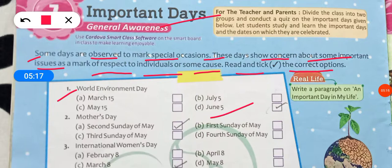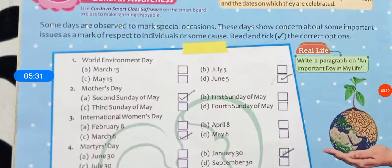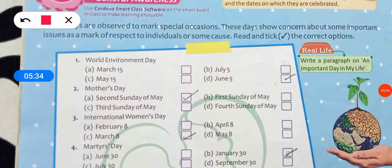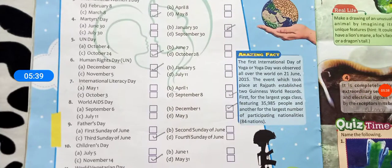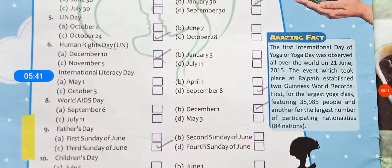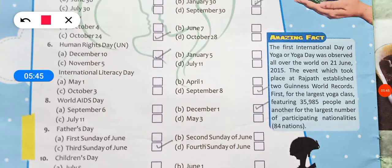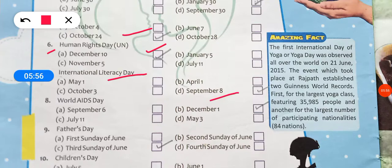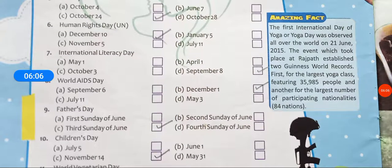World Environment Day: 5th June. Mother's Day: second Sunday of May. International Women's Day: 8th March. Martyrs' Day: 30th January. UN Day (United Nations Day): 24th October. Human Rights Day: 10th December. International Literacy Day: 8th September. World AIDS Day: 1st December. Father's Day: third Sunday of June. Children's Day: 14th November.